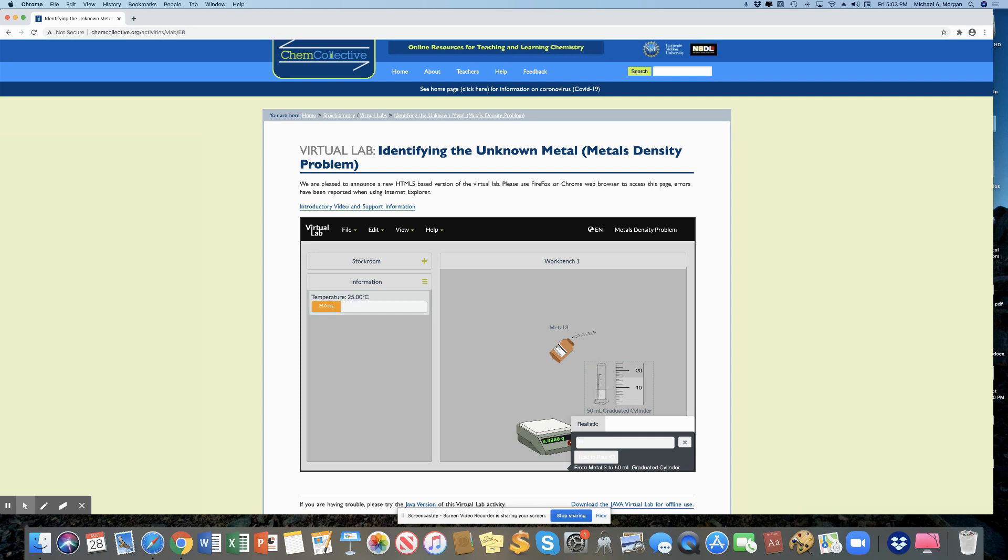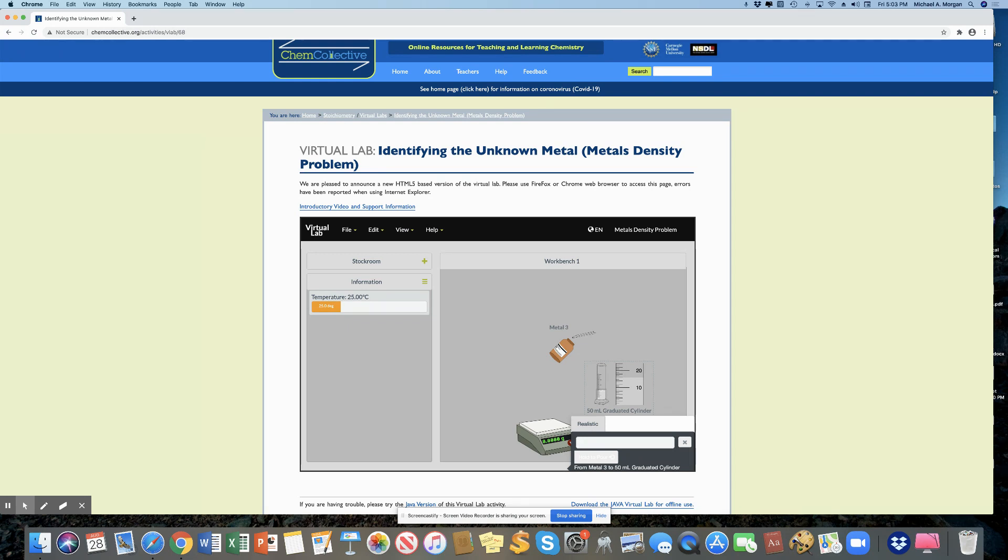Now this is really crucial. You have to write down the volume at this point. If you close this by hitting that little X before you've written down that volume, you're not going to be able to get that volume again. So this number is definitely between 10 and 20 milliliters.